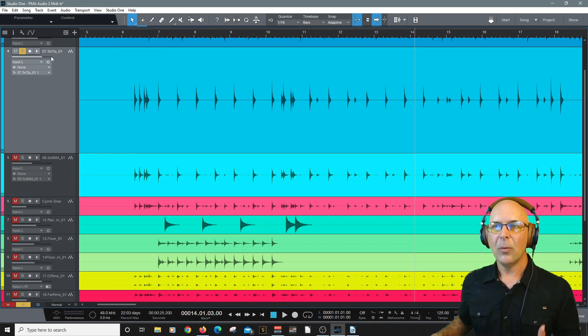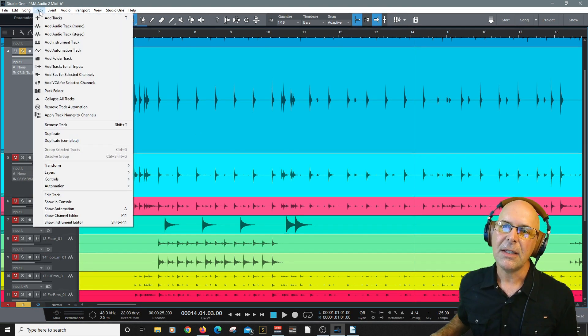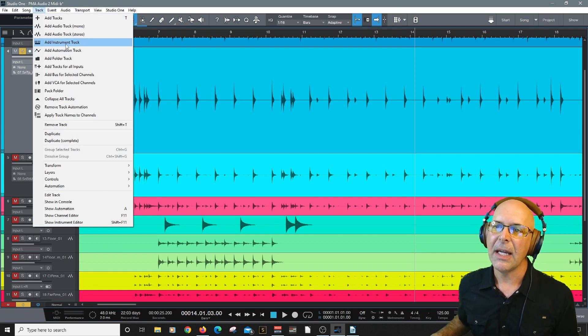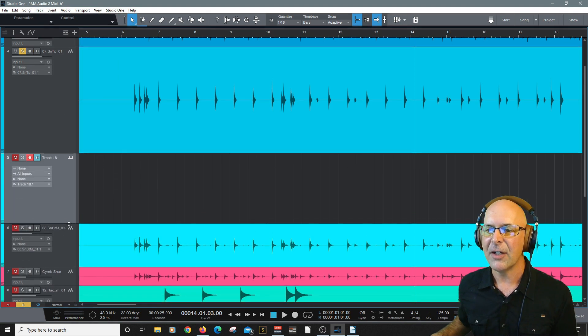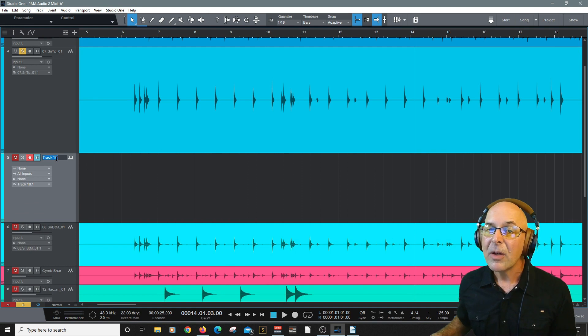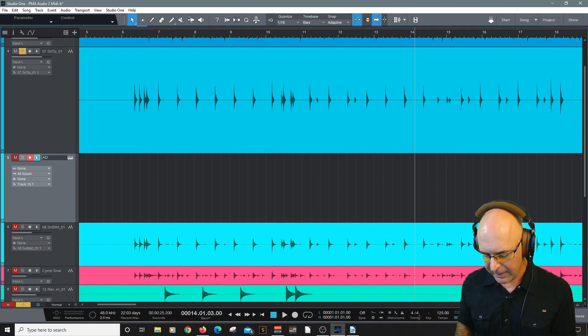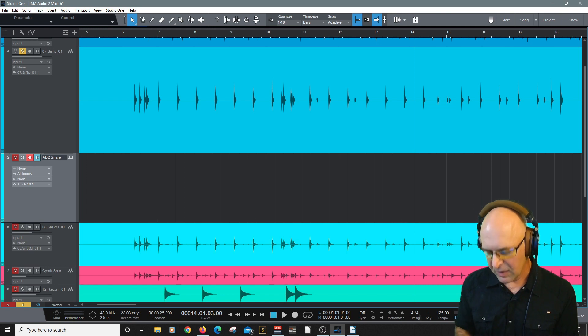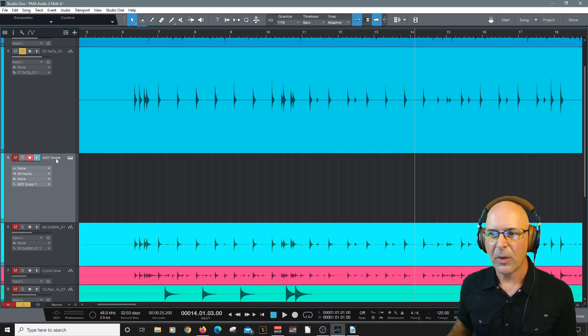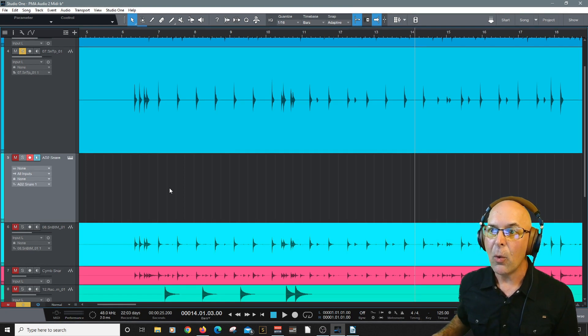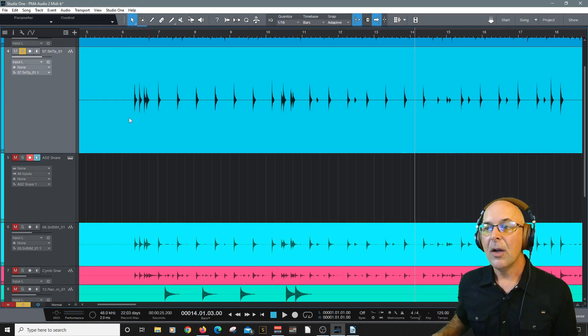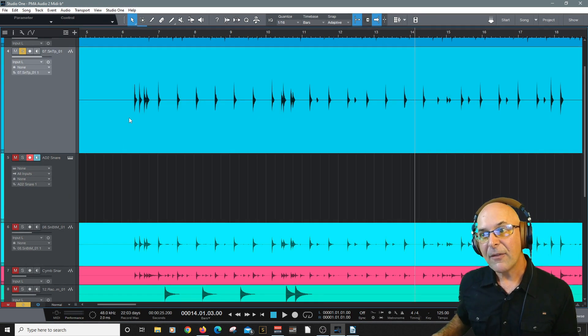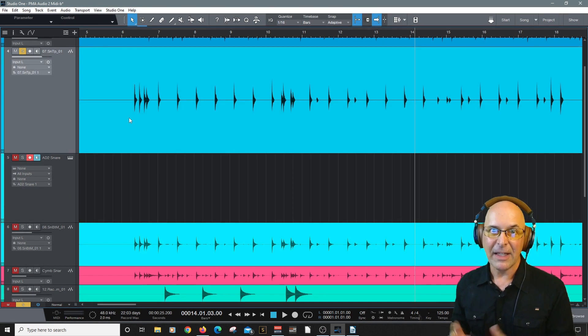Okay. Next, what are we going to do? Let's create an instrument track. I'll put it right below that snare drum. And since I'm going to be using Addicted Drums, my favorite, I'm just going to name it AD2 snare. That's typically what I would call it. But there's no instrument or MIDI data on there yet.